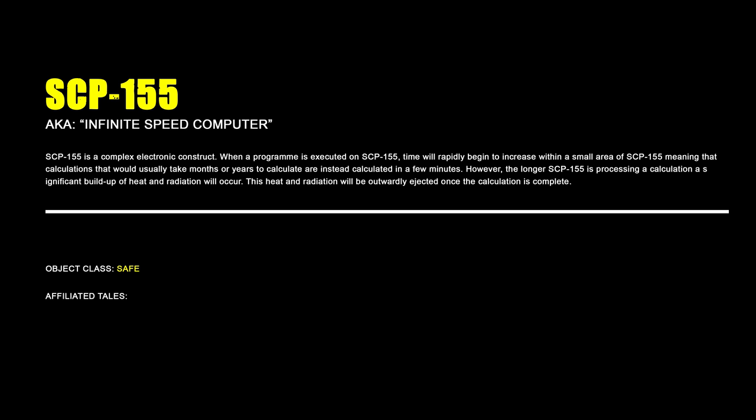SCP-155, Infinite Speed Computer. SCP-155 is a complex electronic construct. When a program is executed on SCP-155, time will rapidly begin to increase within a small area of SCP-155, meaning that calculations that would usually take months or years to calculate are instead calculated in a few minutes. However, the longer SCP-155 is processing a calculation, a significant build-up of heat and radiation will occur. This heat and radiation will be outwardly ejected once the calculation is complete.